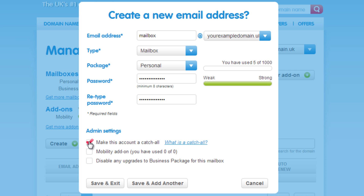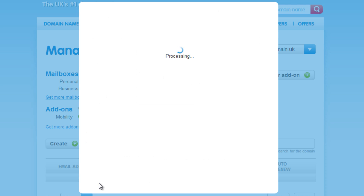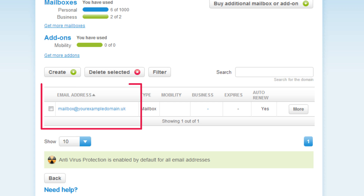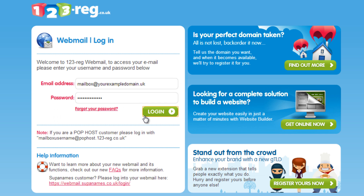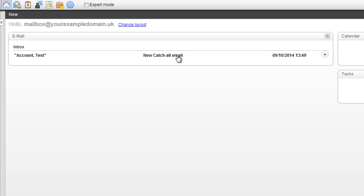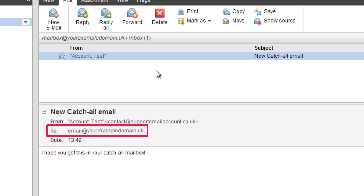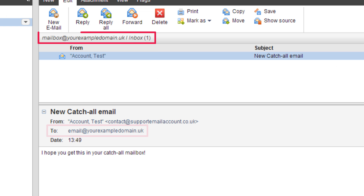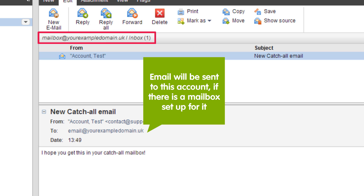In the admin settings is where you can choose to make this email account a catch-all account. Just tick the box and then click Save and Exit. That's it! Your catch-all email account has been set up, meaning that any email sent to any email prefix at yourexampledomain.uk will be sent straight to the catch-all account, provided you don't already have another mailbox set up using this prefix.